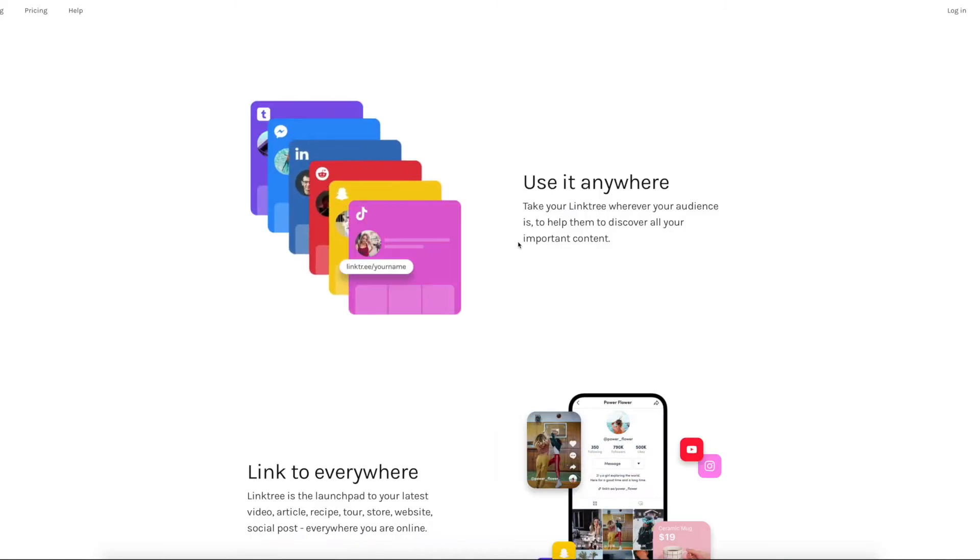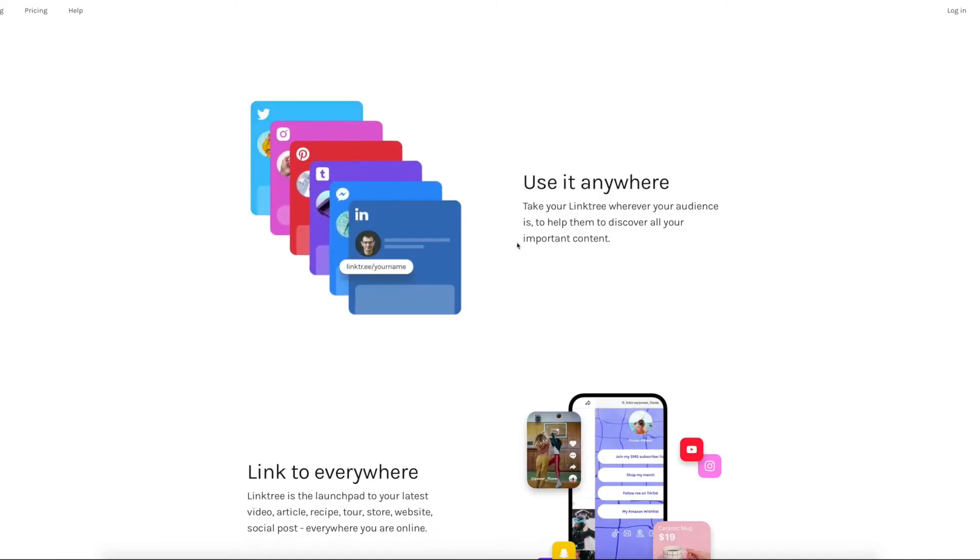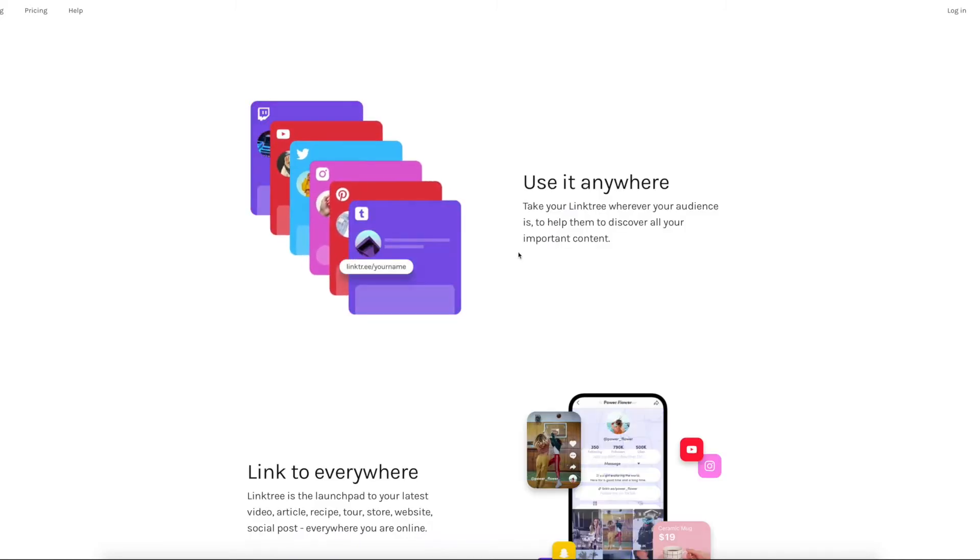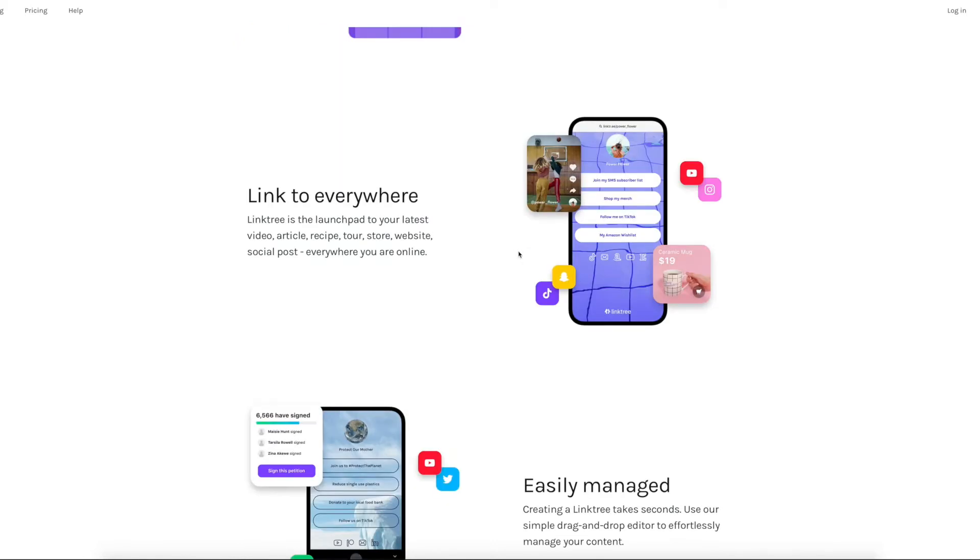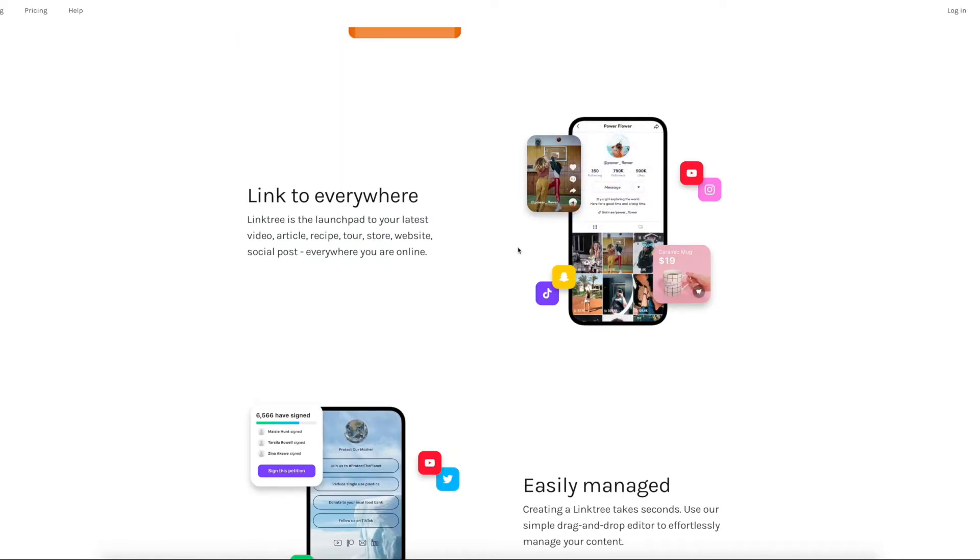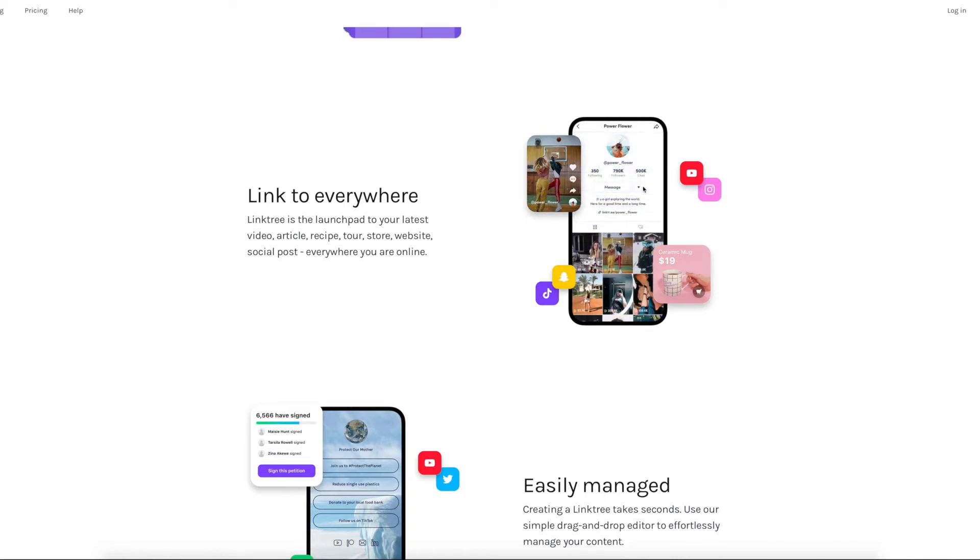So that might be your merch store, it might be your Twitter account, it might be an online course, it might be Patreon. But what it does is it gets around the issue, especially on Instagram, that you can only have one link in your bio. But this can be applied anywhere.